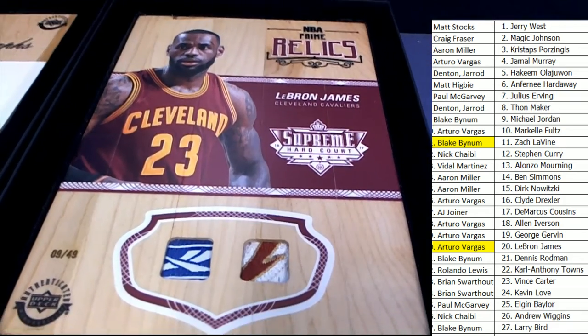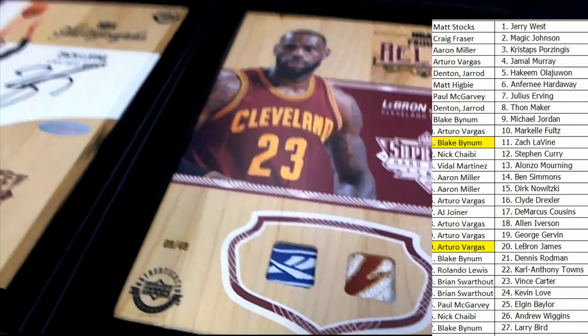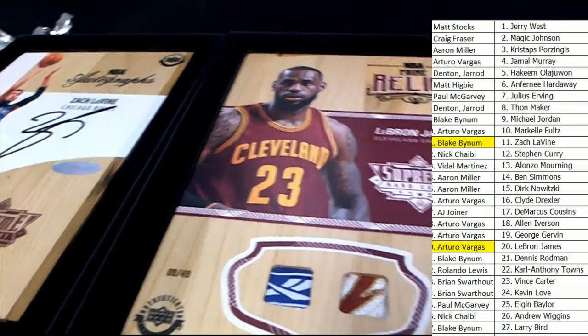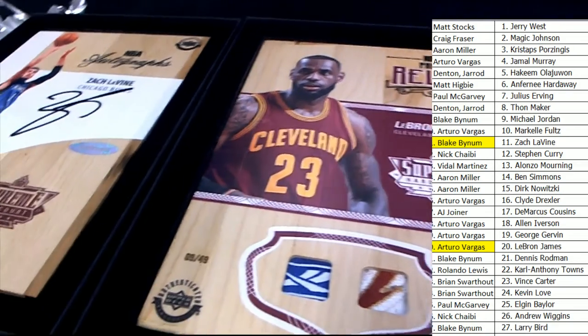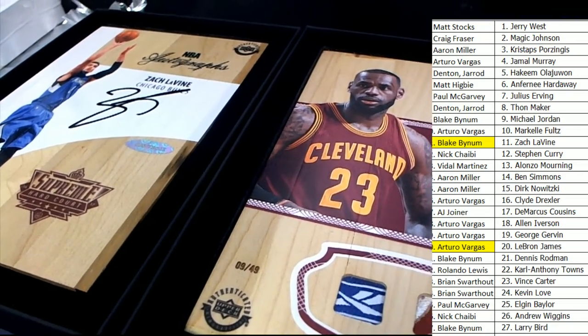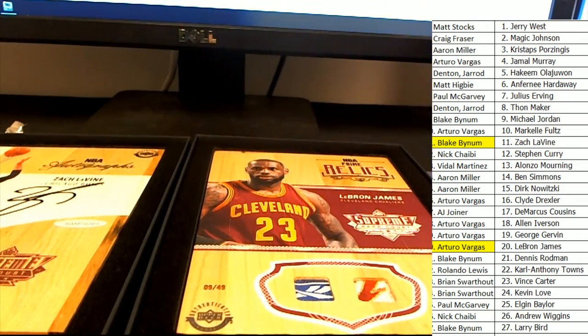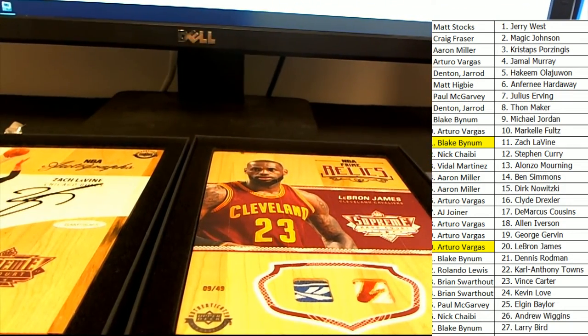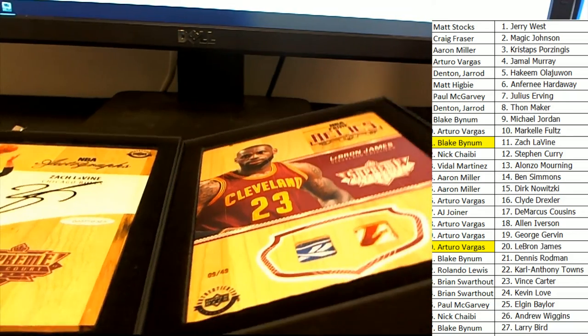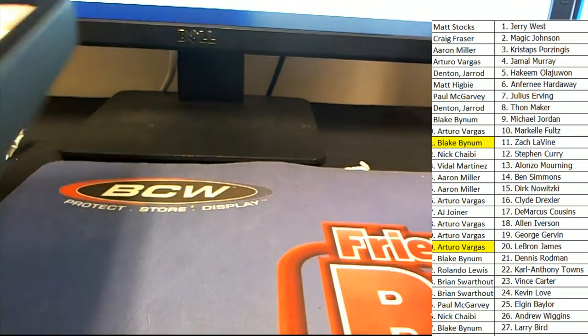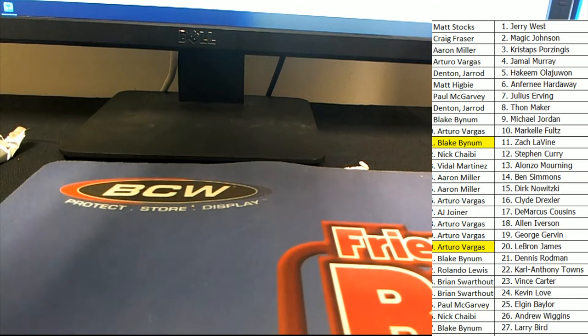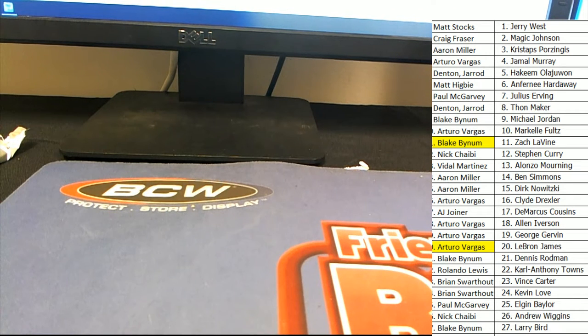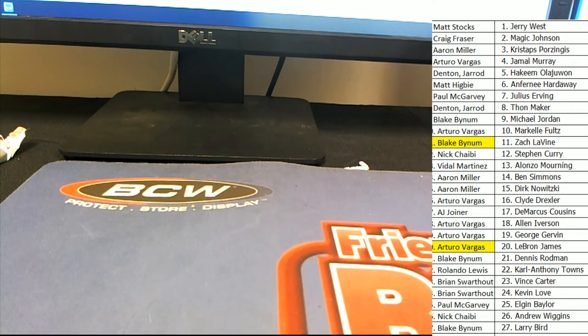My goodness, that is terrific. What a great box break. This stuff is really nice. Oh my gosh. Way to go Arturo. Oh my.